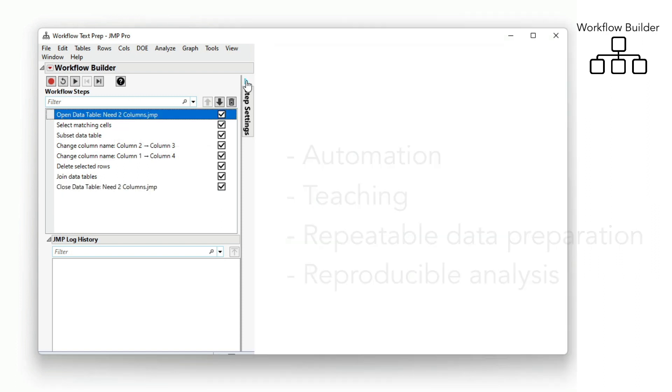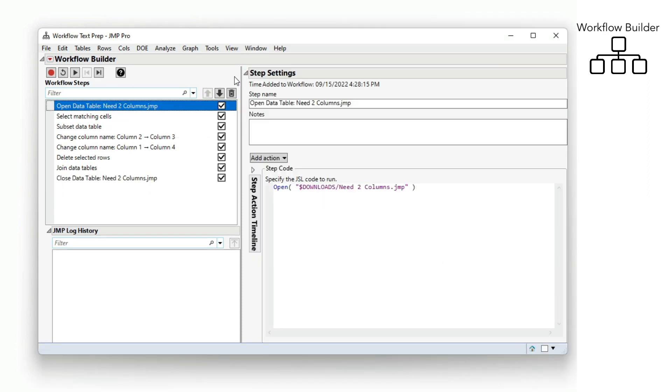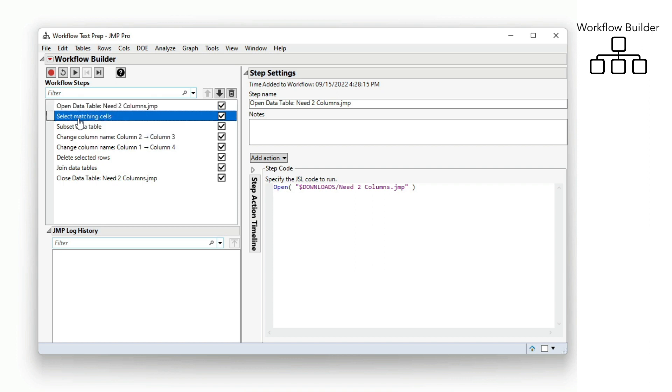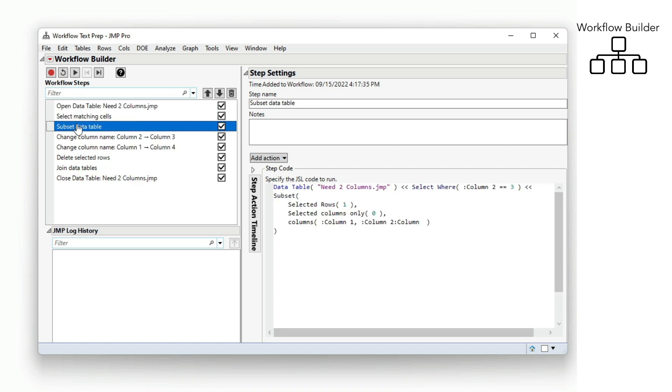While you're using Jump interactively, the Workflow Builder documents and displays your steps.